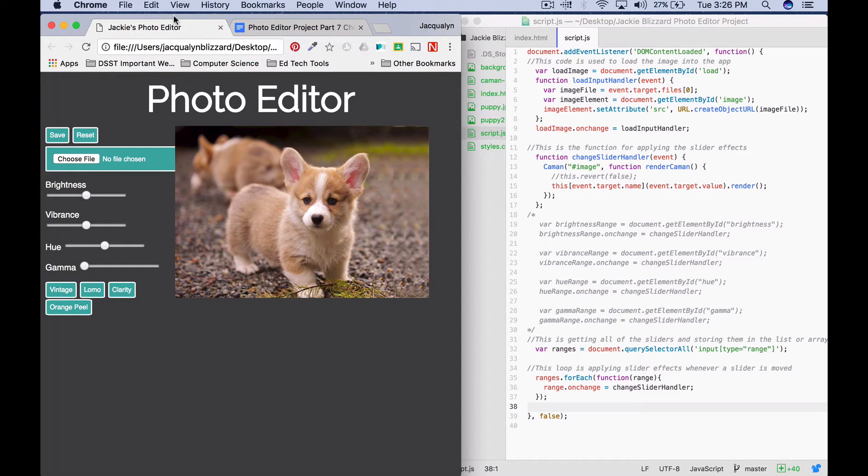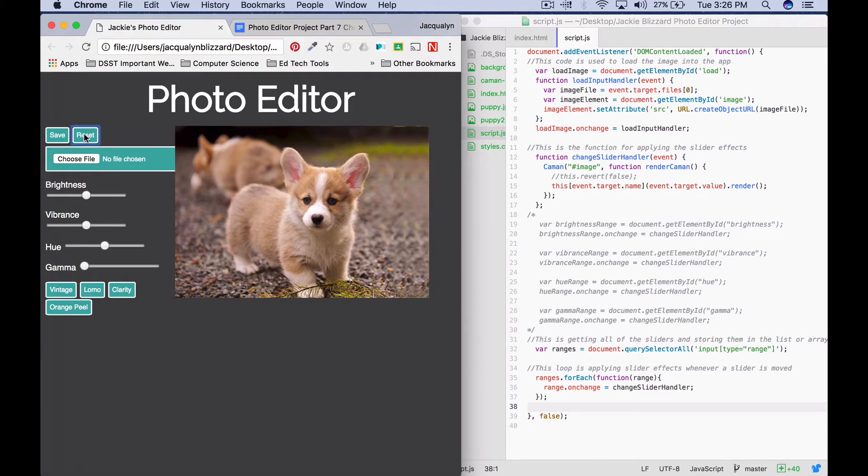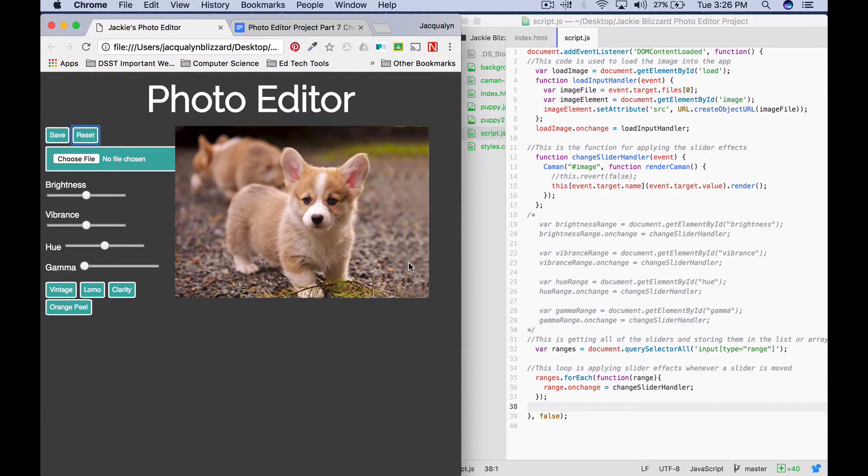Okay, so in part seven what we're going to do is program it so that the reset button actually clears the slider effects and then moving forward it will also clear any filters that we apply.